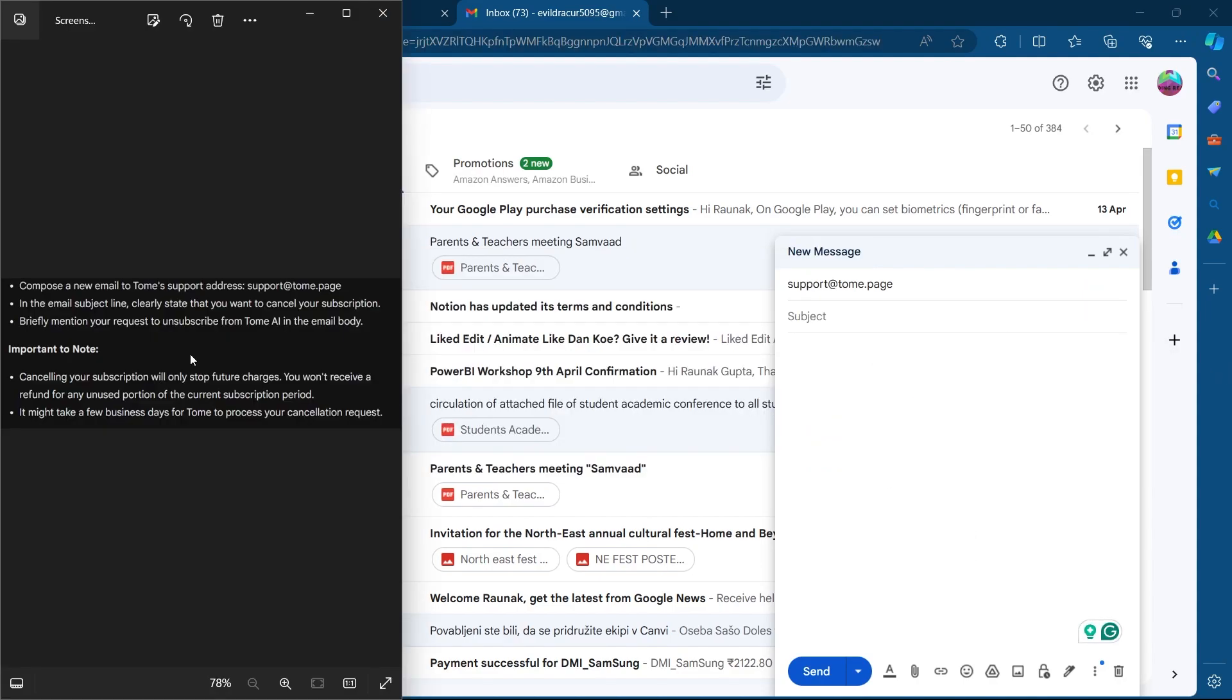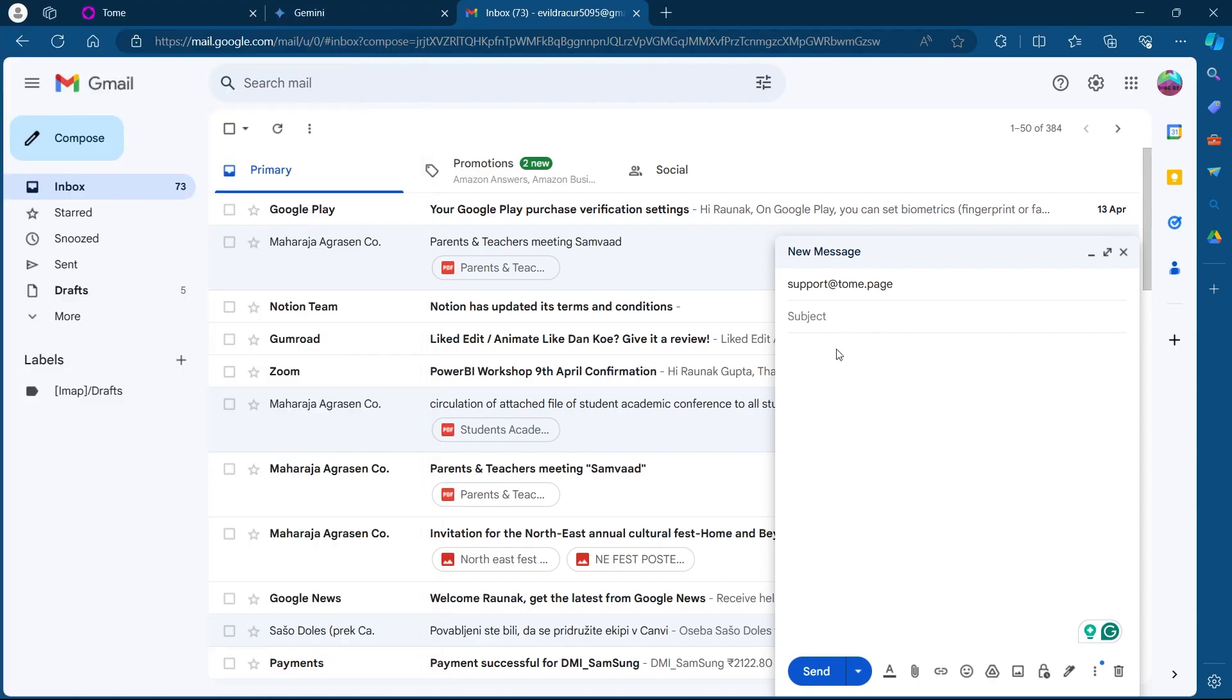Now in the email subject line, clearly state that you want to cancel your subscription. Go to the subject line and type in, I want to cancel my subscription.